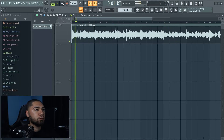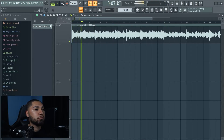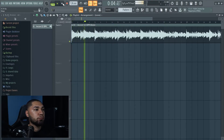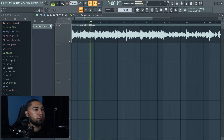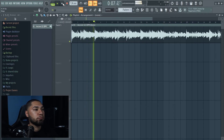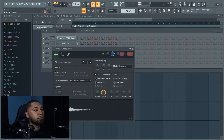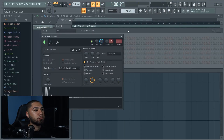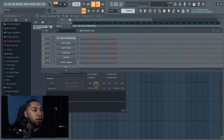All right, so this is what the sample sounds like. I'm not gonna do too much to the sample. The next thing I'm gonna do is just add some drums and then chop it up. Here are some of the sounds I'm gonna be using.